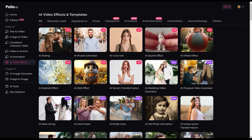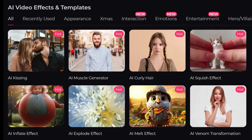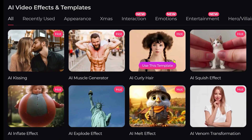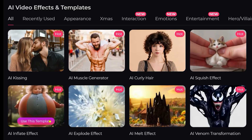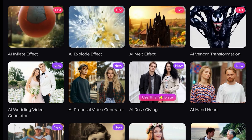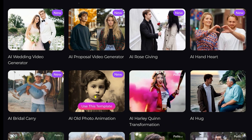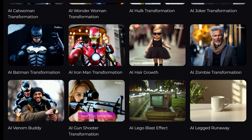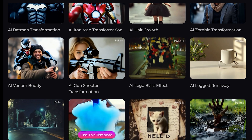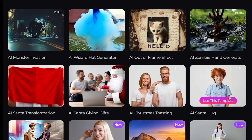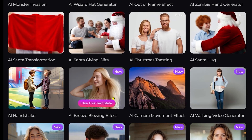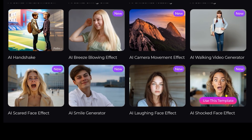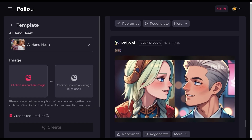Polo has a massive number of different effects. To see all the effects, just hover your mouse over each picture and we can see each effect more clearly. Wow, so many cute effects! Just for fun, let's make one more — the AI hand heart effect.